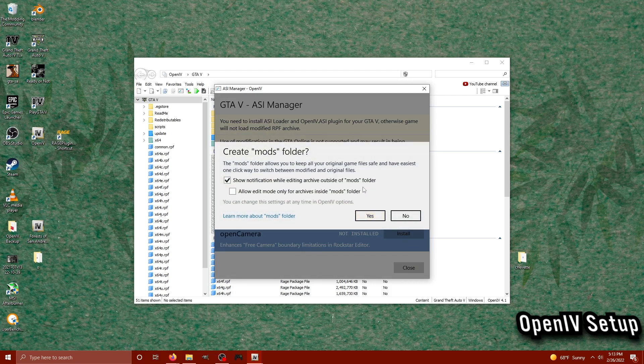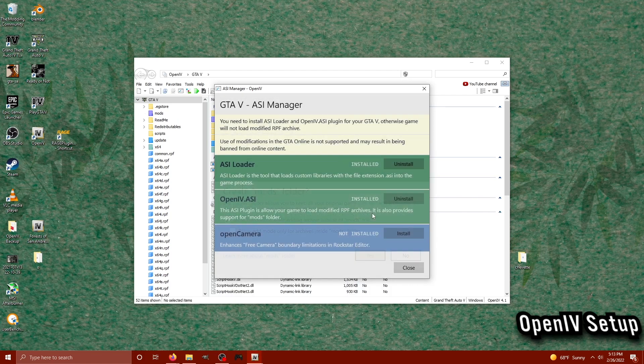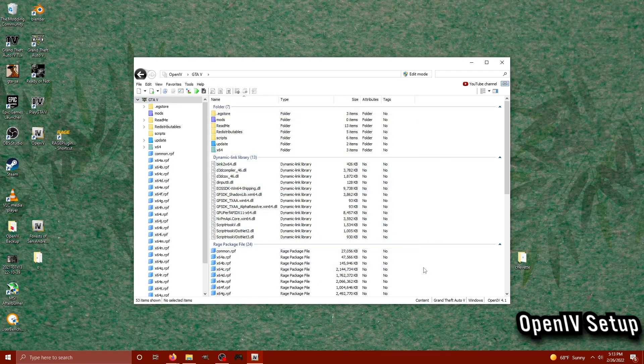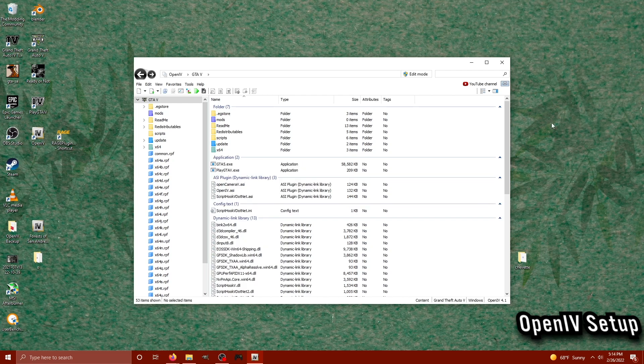It should turn green and then you can do that for the following. When it asks you to create a mods folder, you want to do this because this is where our modified scripts and mods will be held instead of the originals. Go ahead and close this section out. We've now got our ASI Manager tools installed.